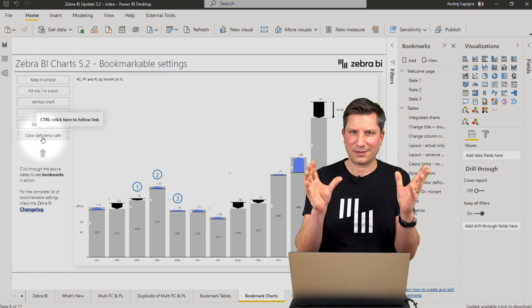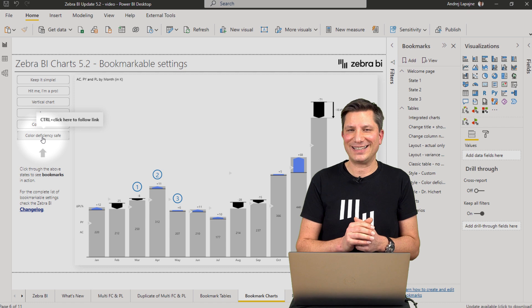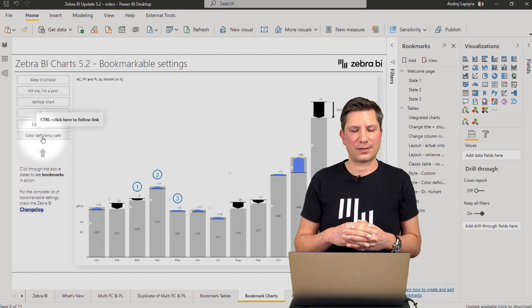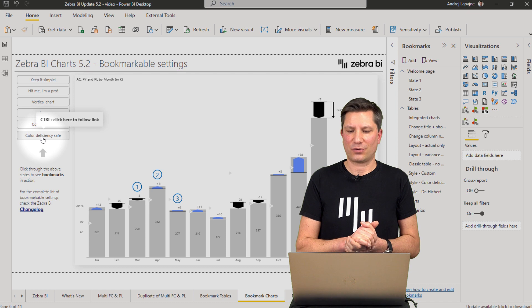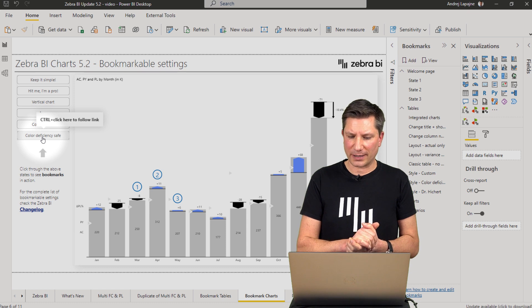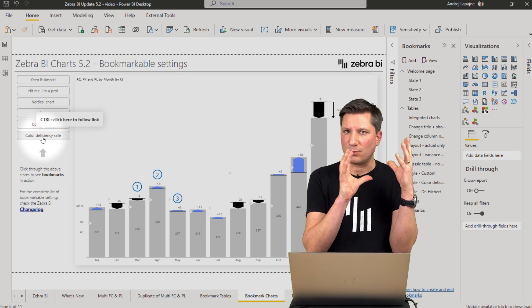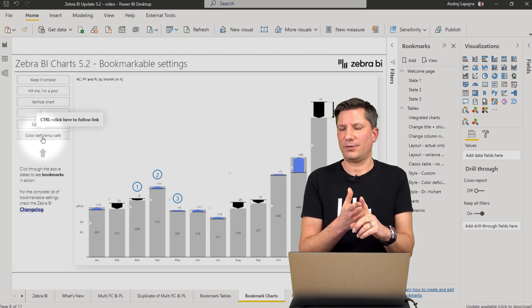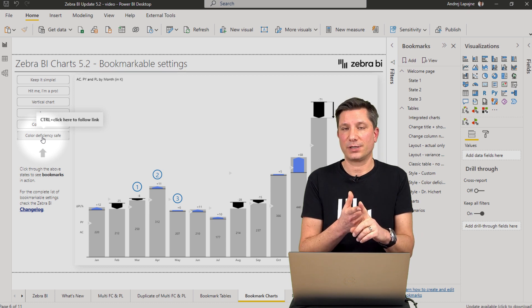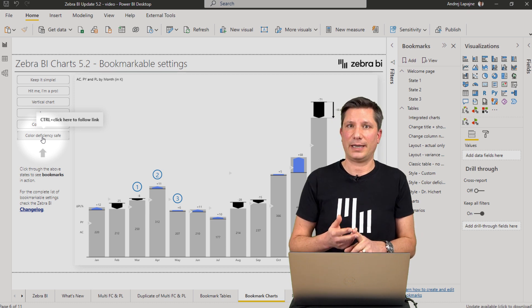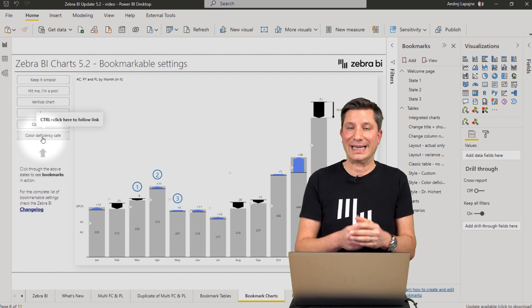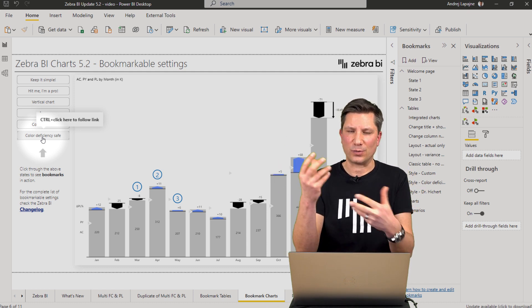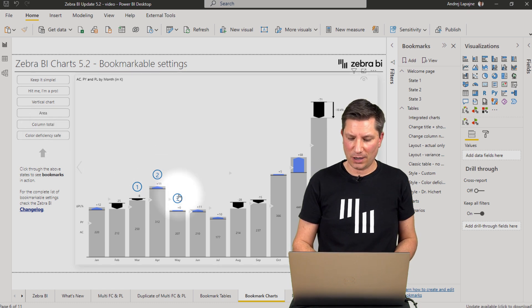There are lots of ideas — quite wild ideas — of what you can do with bookmarks. Get creative. Use bookmarks to personalize your reports and dashboards, to make them more accessible, to expose certain features, and enhance your storytelling scenarios within your dashboards.